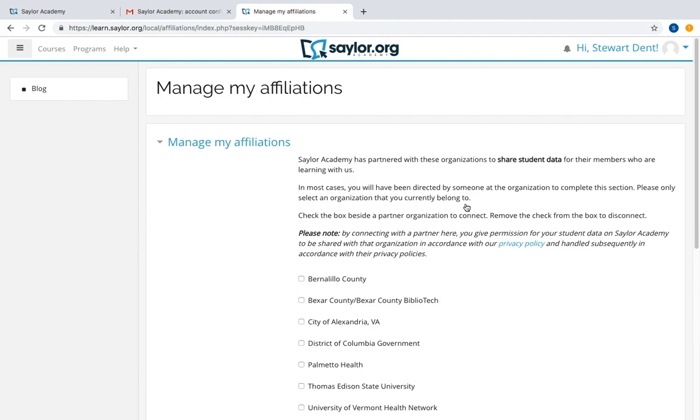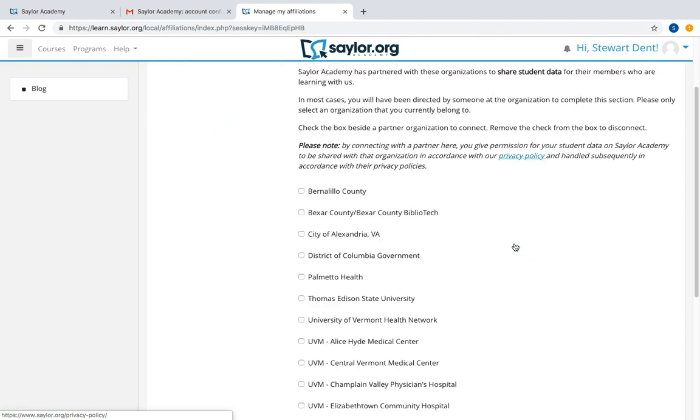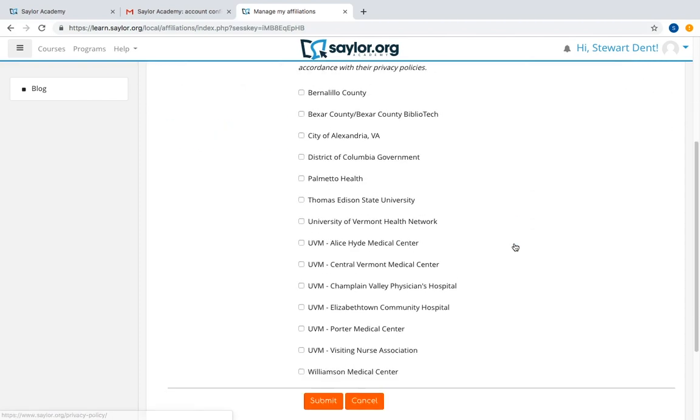Sailor Academy only shares your information with your selected organization. You can click the link at the top of the page to view our privacy policies.